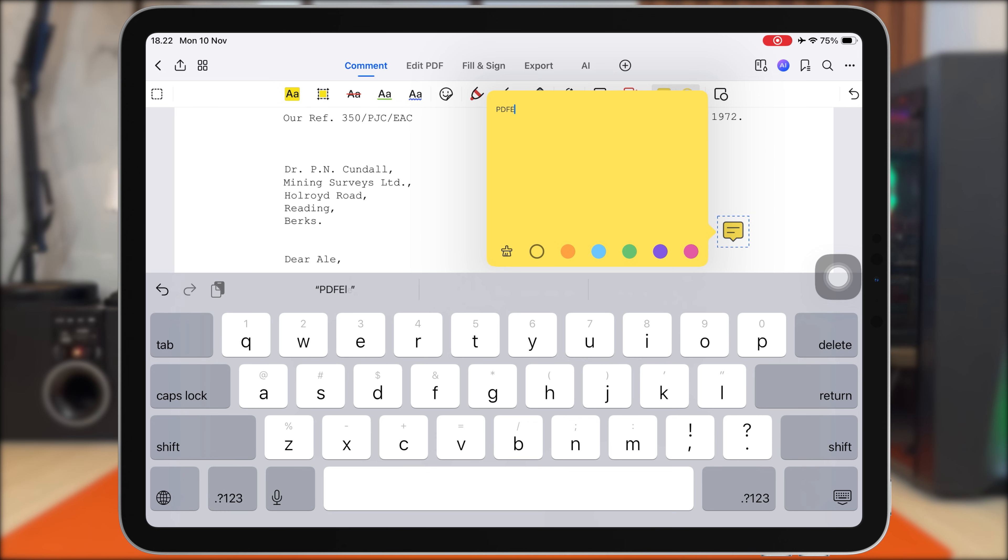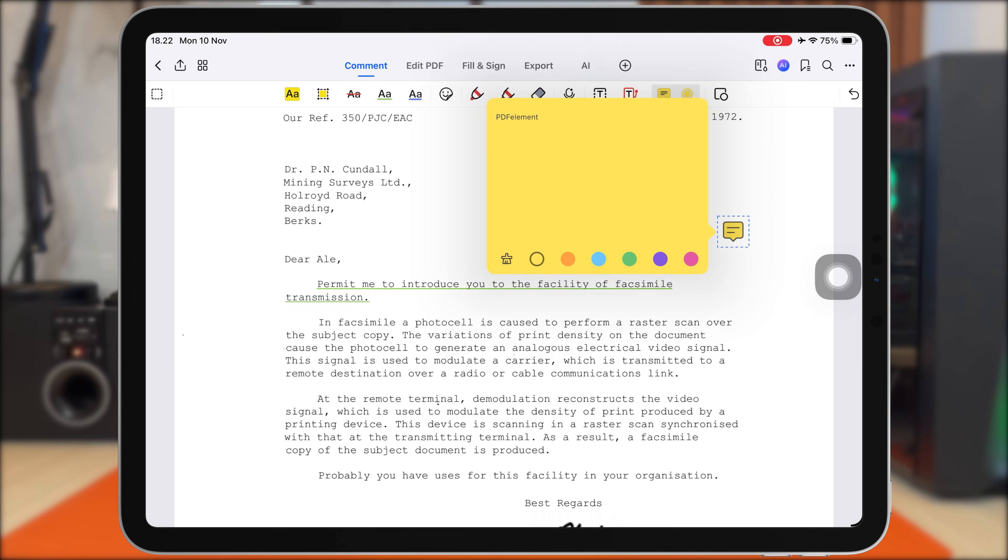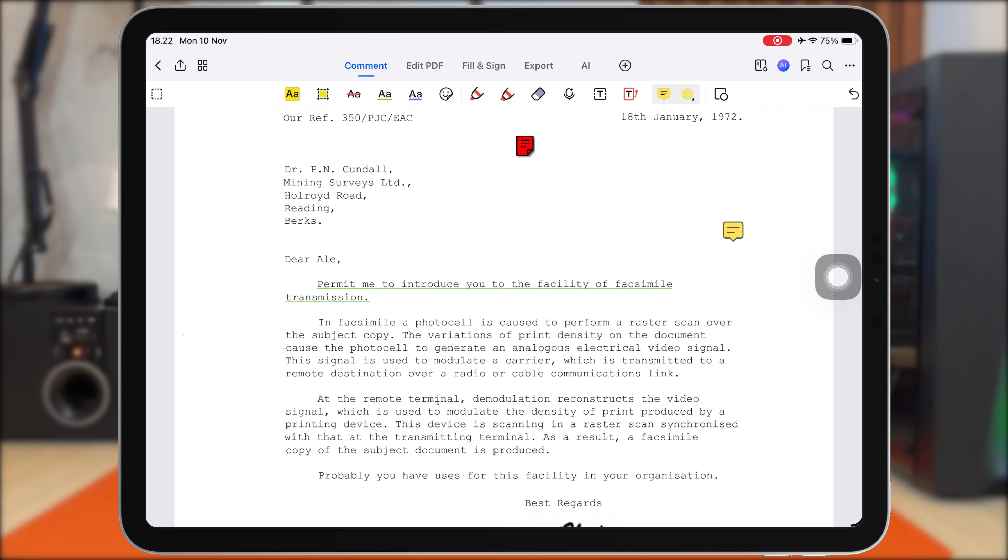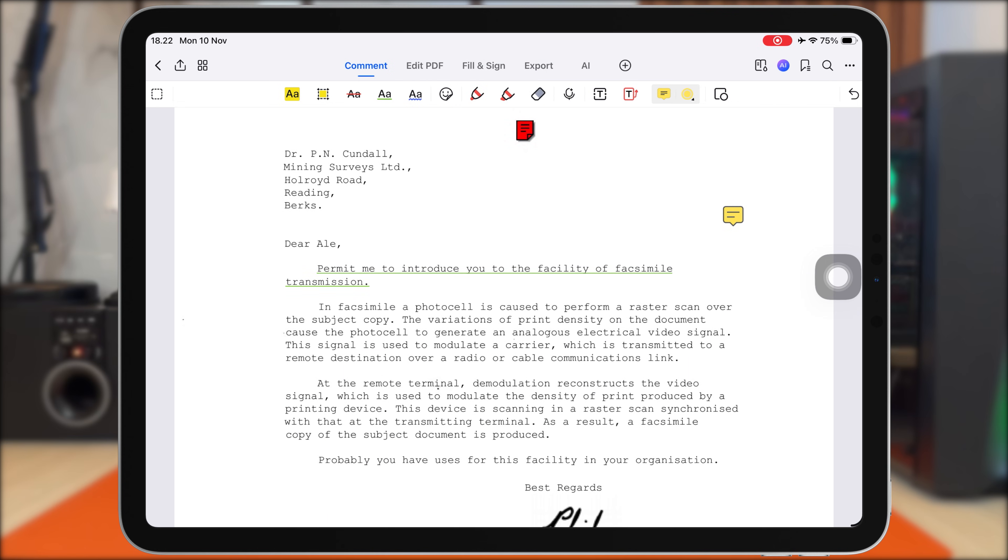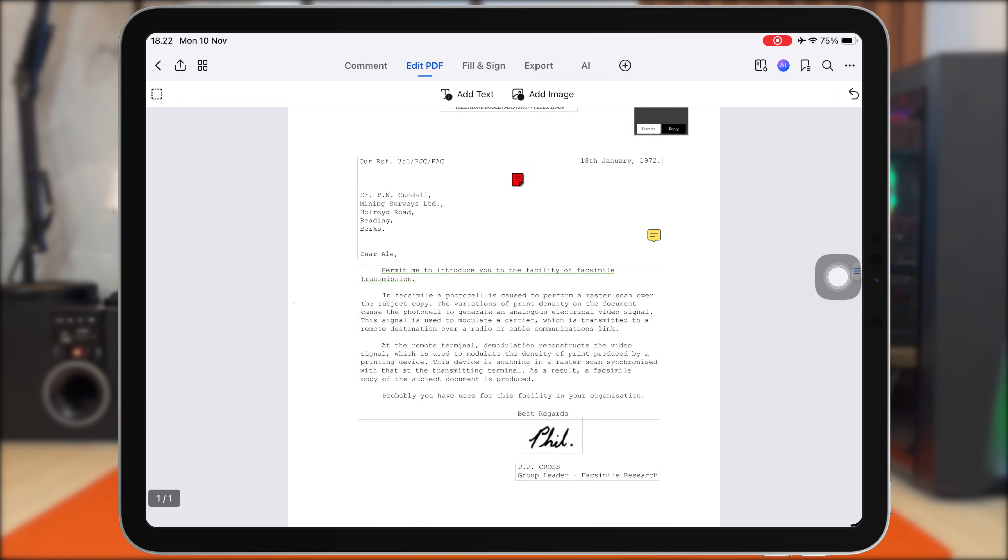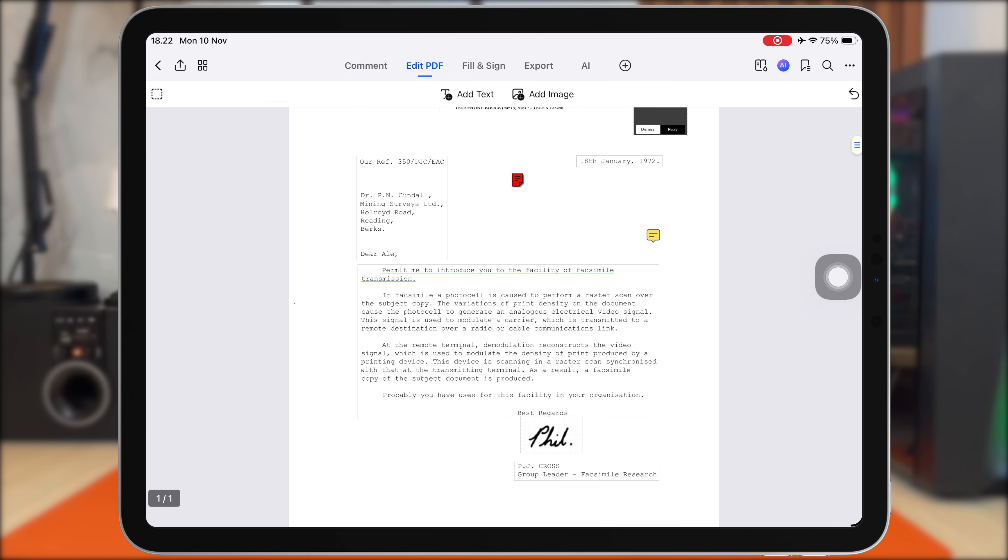And if you're using an Apple Pencil, PDF Element becomes even more powerful. You can handwrite directly on the PDF, circle diagrams, draw arrows, add formulas, or write comments in the margins. It feels natural, smooth, and responsive.